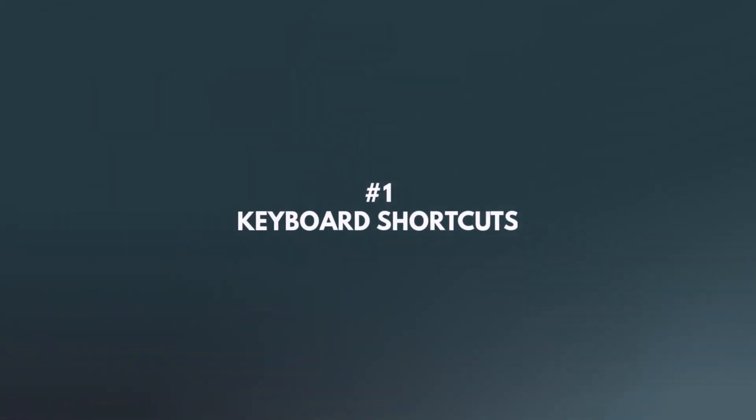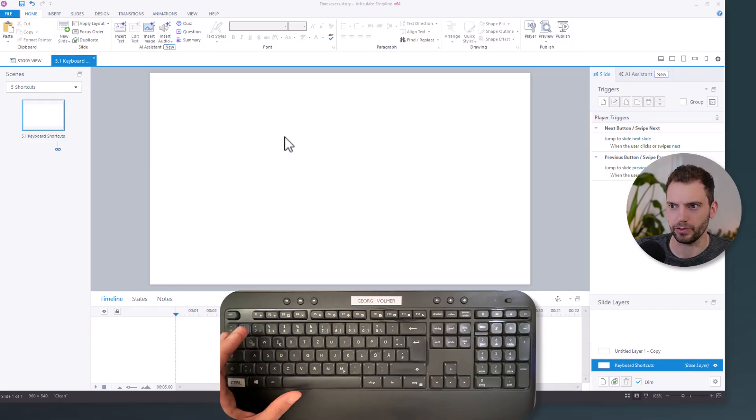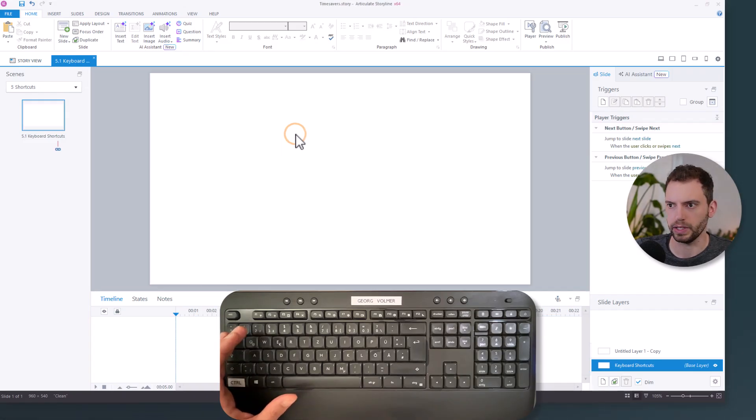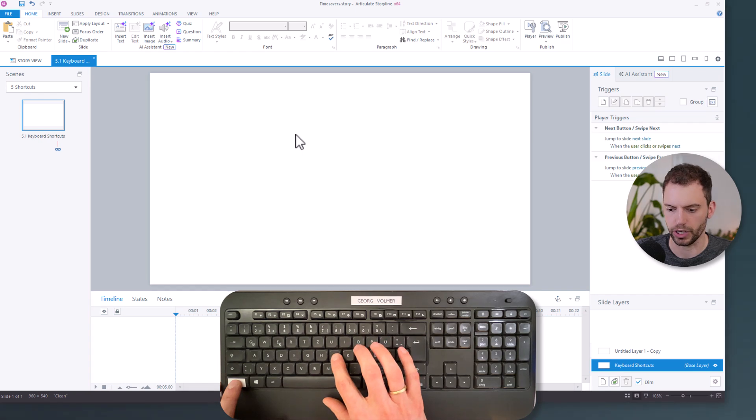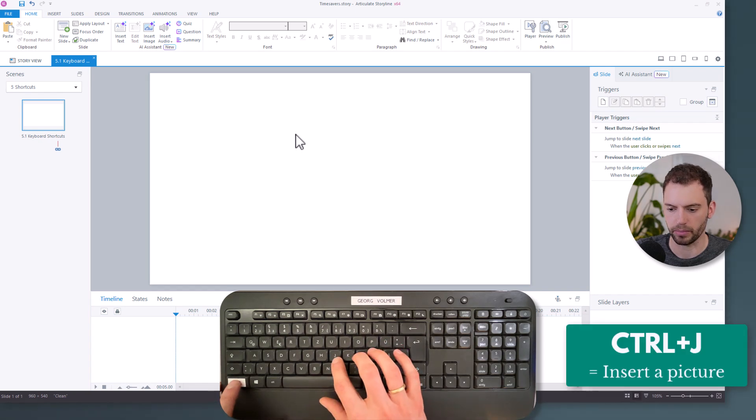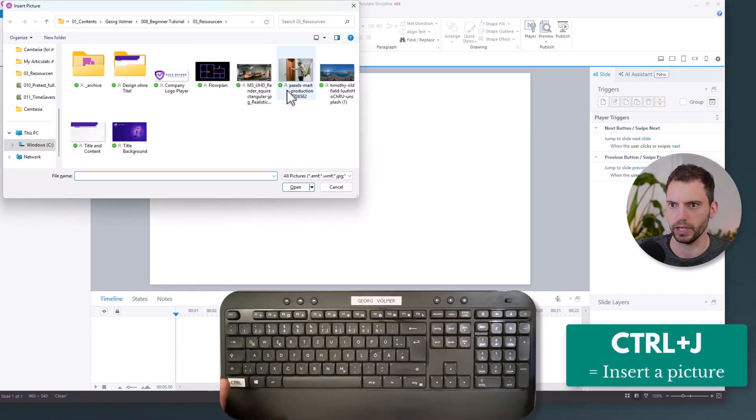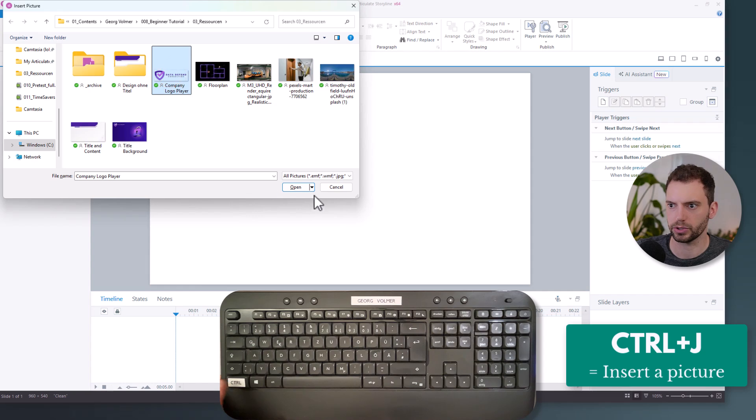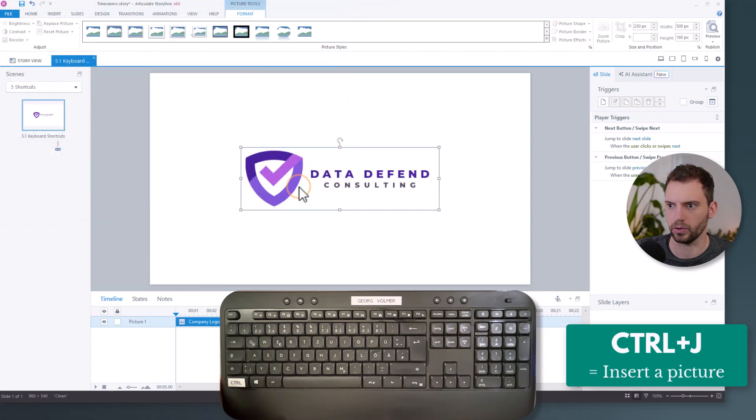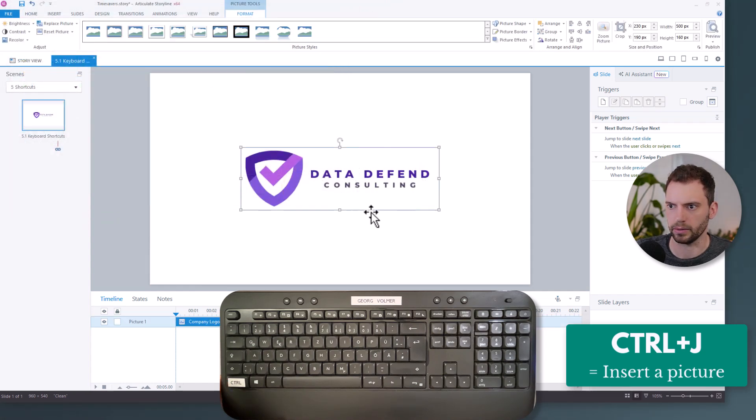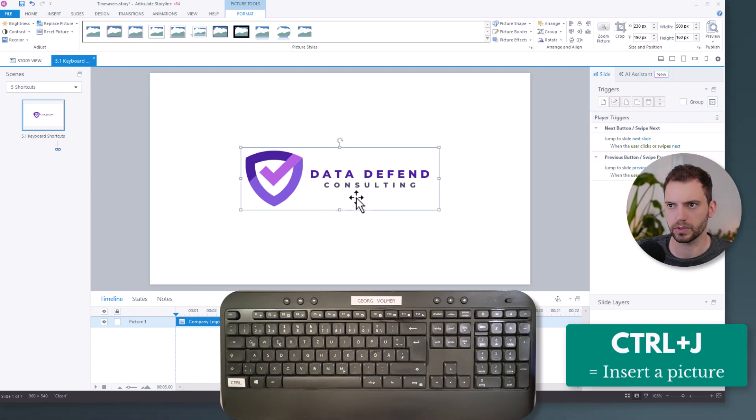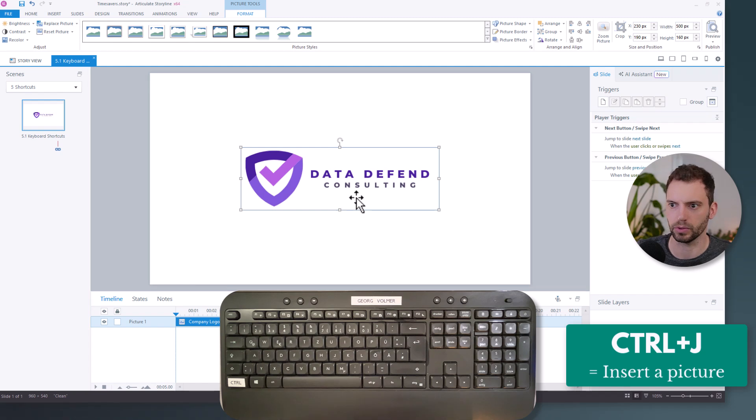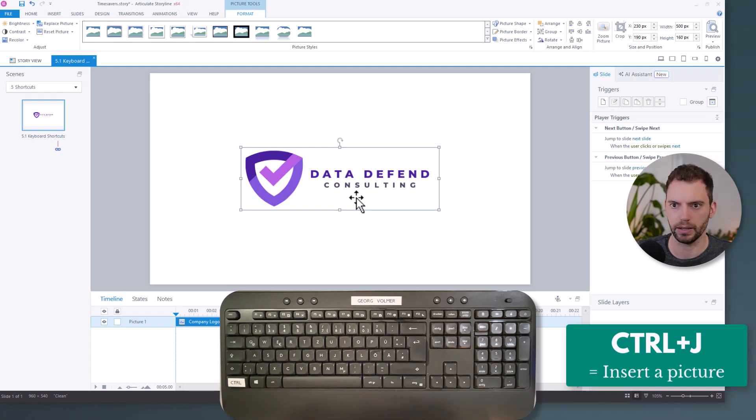Let's start with keyboard shortcuts. In slide view, if I want to insert a picture, I can use Control+J on my keyboard. So if I press Control+J, this window opens up, I can choose a picture and then open it. And now it's on my slide. Let's try to remember this shortcut with this trick: J stands for JPEG. So maybe you can remember it like this.